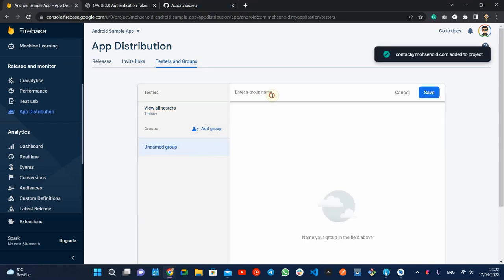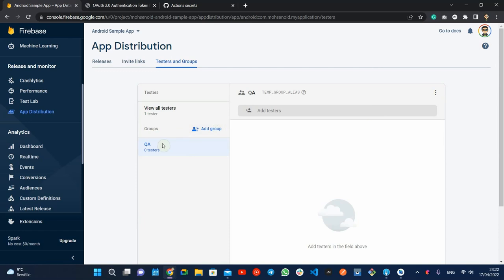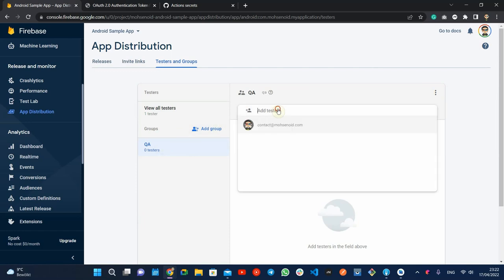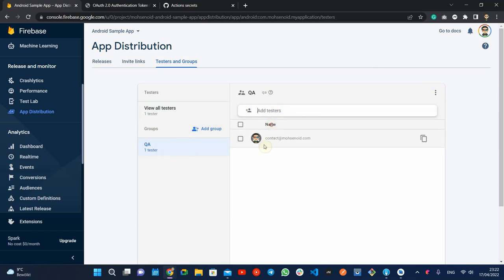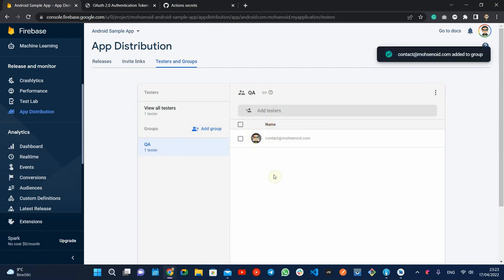And define groups. Later, you will see how we use this info in the workflow.